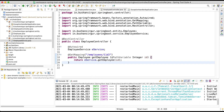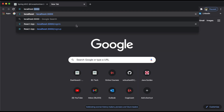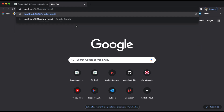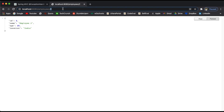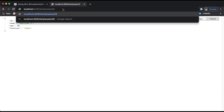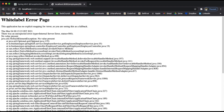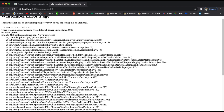Let me open the browser. Navigating to localhost:8080/employees/2, we do get the employee data — employee ID 2, name is Employee 2, age 25, location India. Now if I try to access an employee ID that is not available, let's say 56, we get a white label error page. This is not good practice because we are not handling the exception and we are printing the stack trace in the browser.